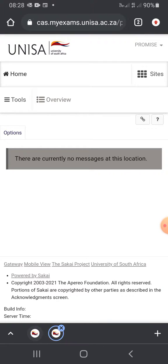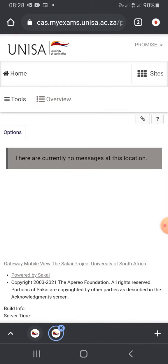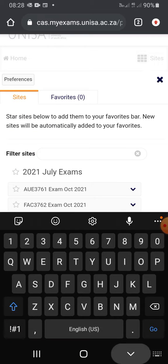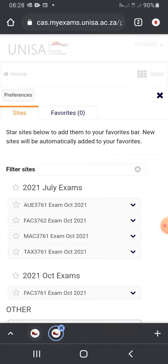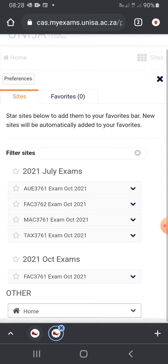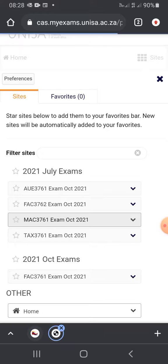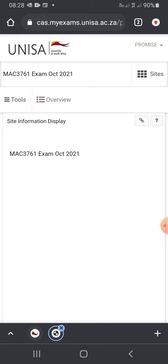After you have logged in, it's going to say that there are no current messages. You're going to go to Sites. After Sites, all your question papers that you wrote and will be writing will be showing here. Then you're going to click on Merck because you'll be writing Merck.